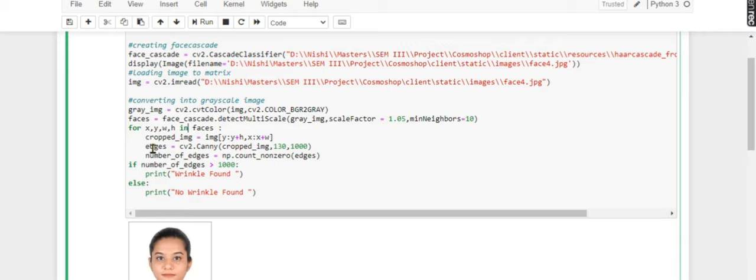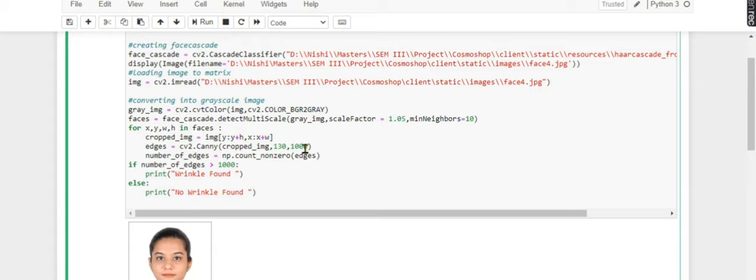Now I'm cropping it and applying the Canny edge detection function. I'm passing that value into this, and here you can manipulate the values and experiment with how the result comes out.